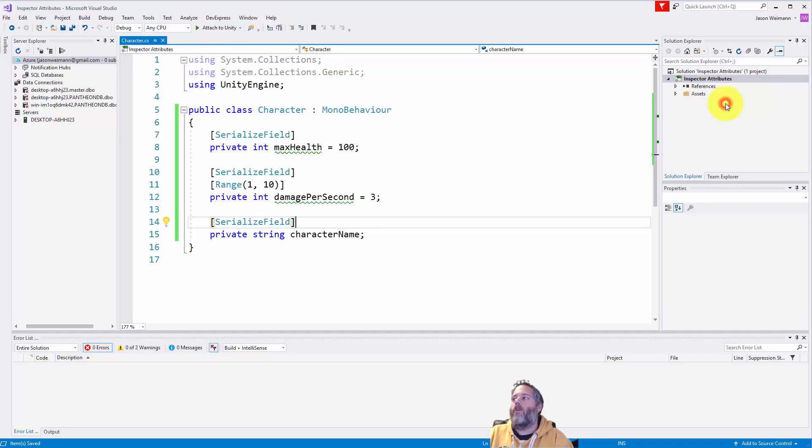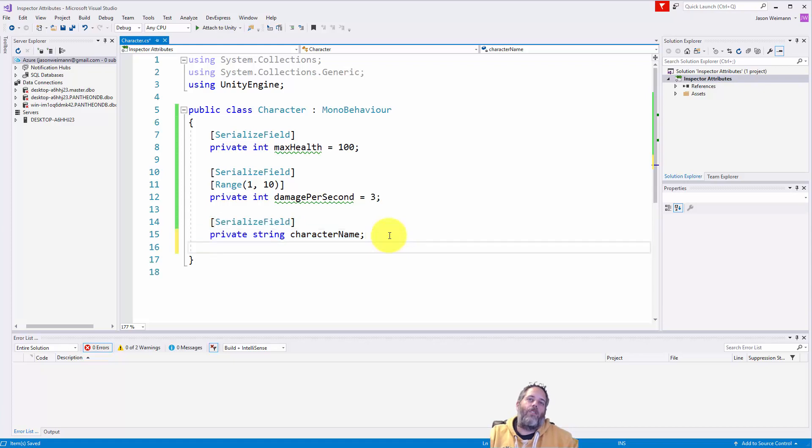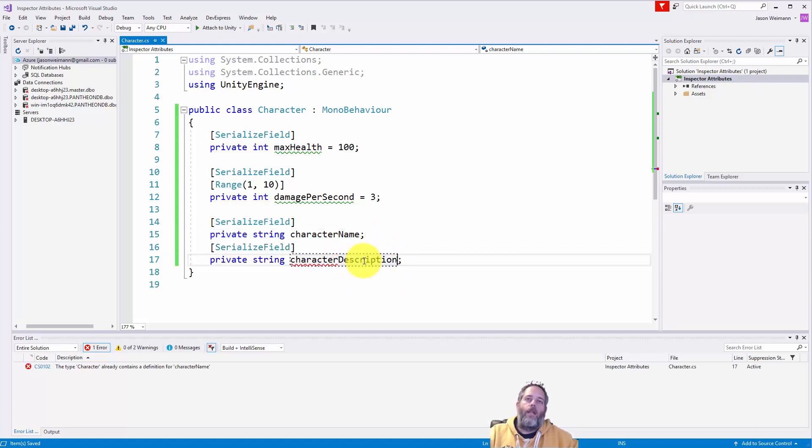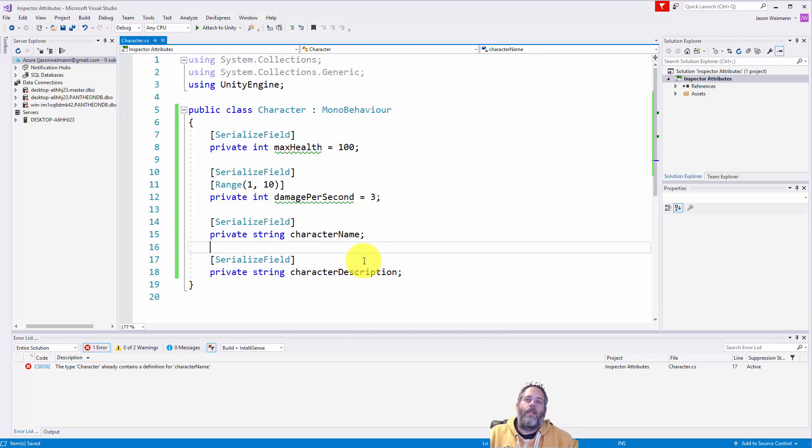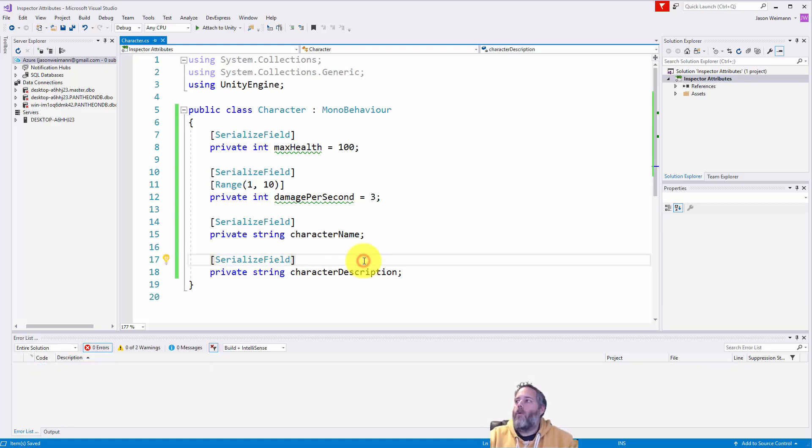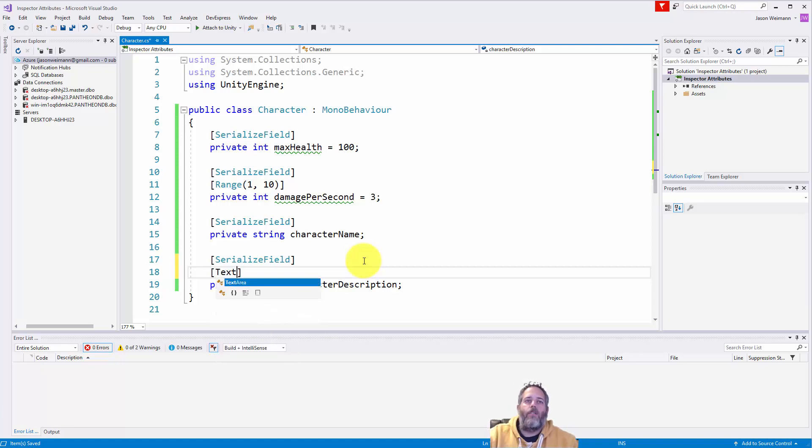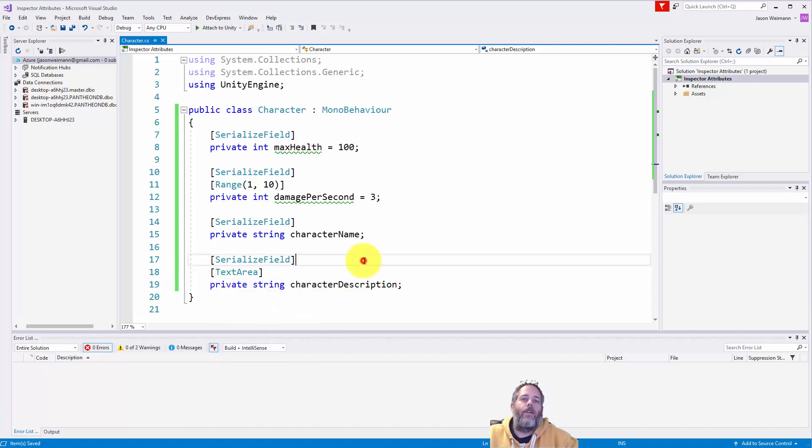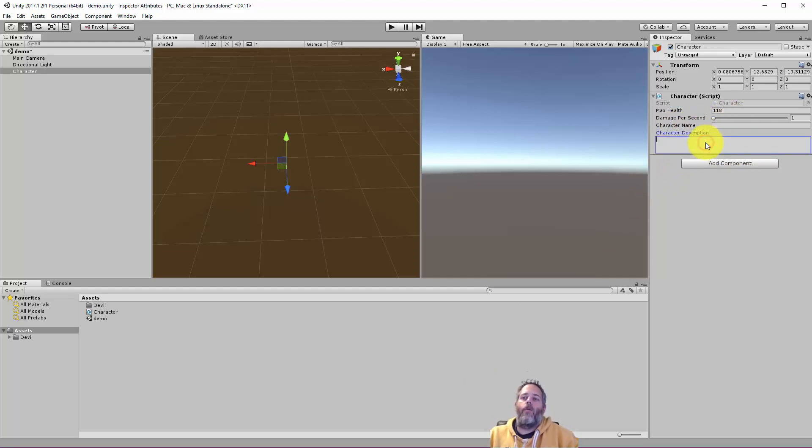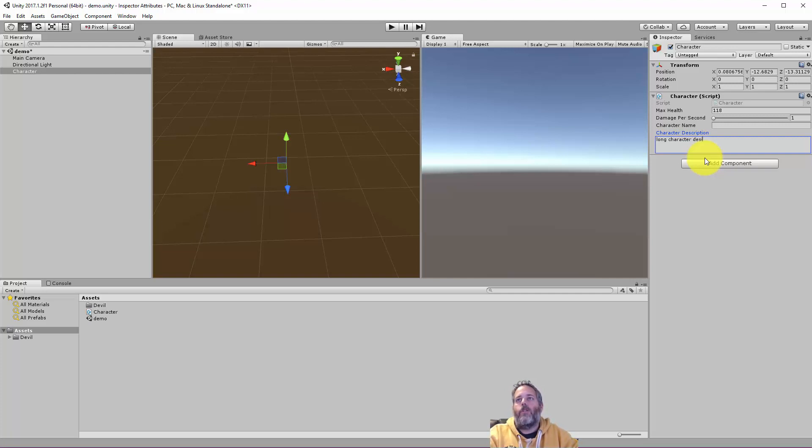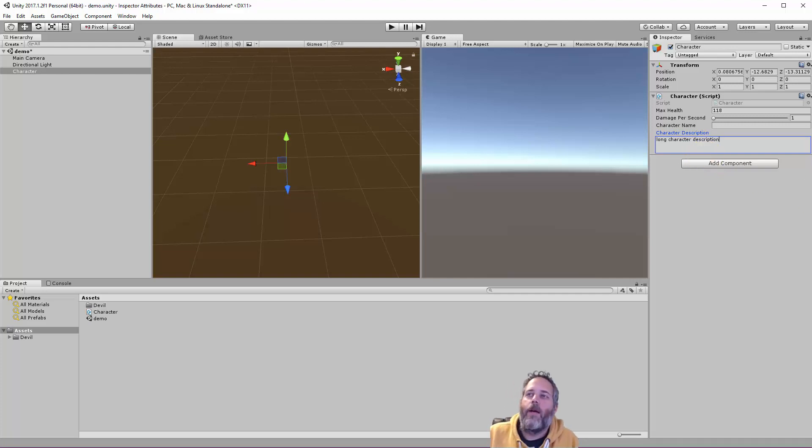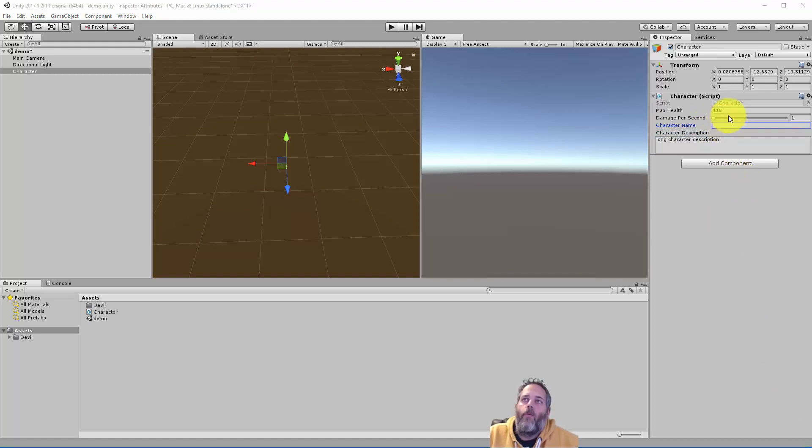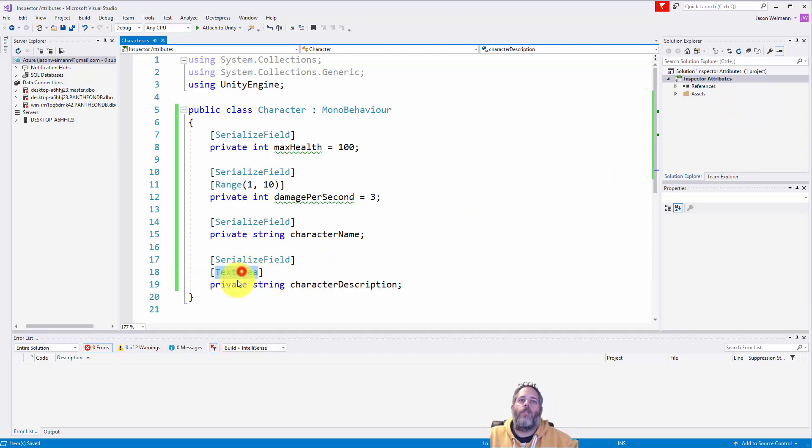But maybe we want more space for this. Maybe, in fact, let's do a character description. And we want this to be something where we can type a lot of words. So what we can add is the text area. So just add that text area attribute, go back into the editor, and we're going to have this new field with a nice big area where we can start typing out our long character description. But that's kind of the idea. It lets you do big, long fields where you can see it and it's not just all crammed into a little field where you can't really tell what's going on.